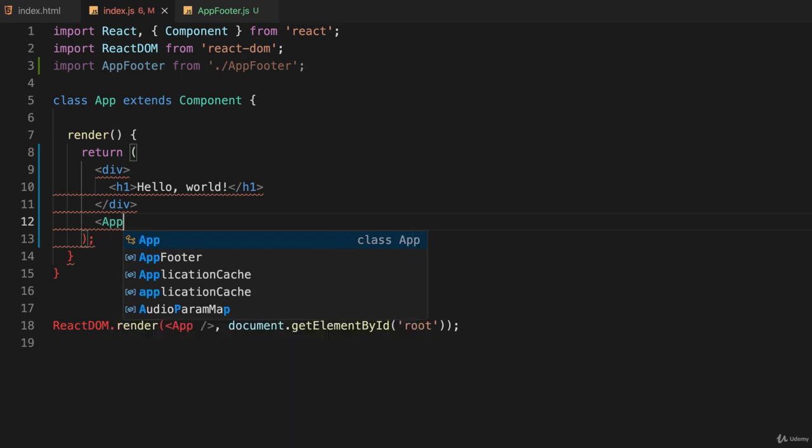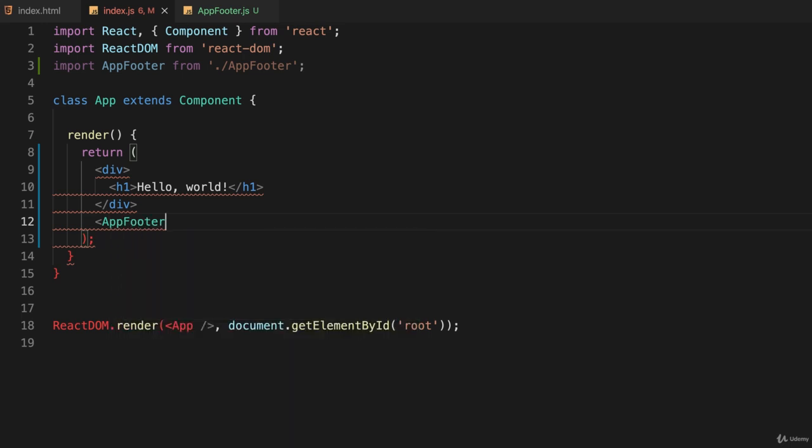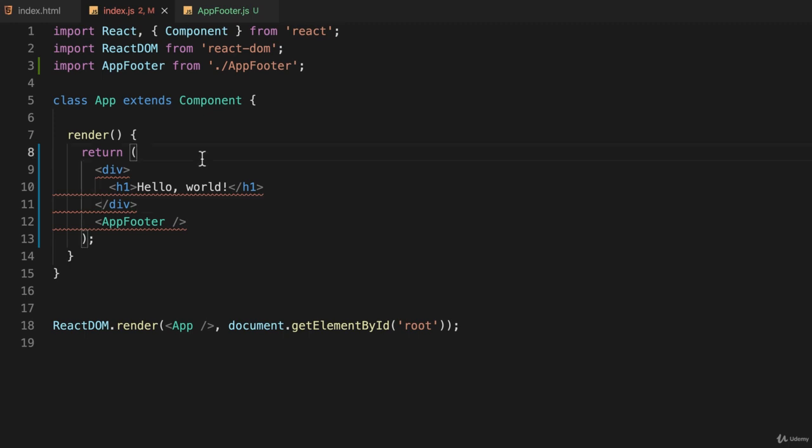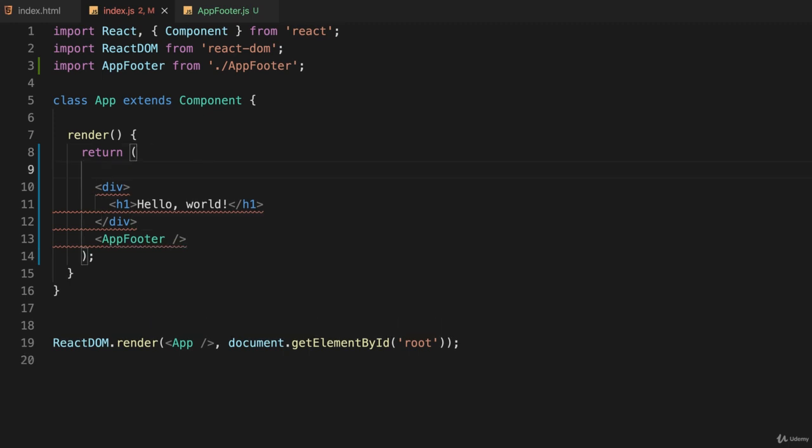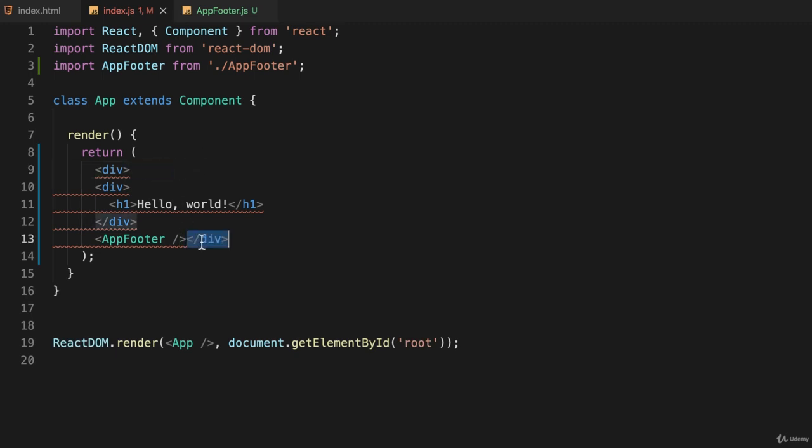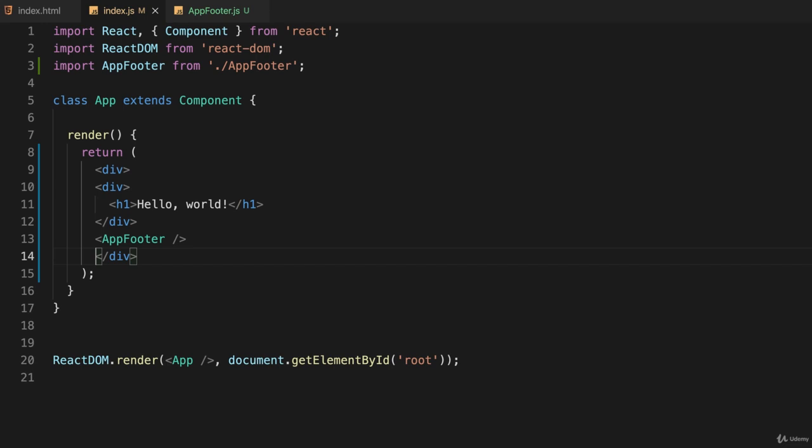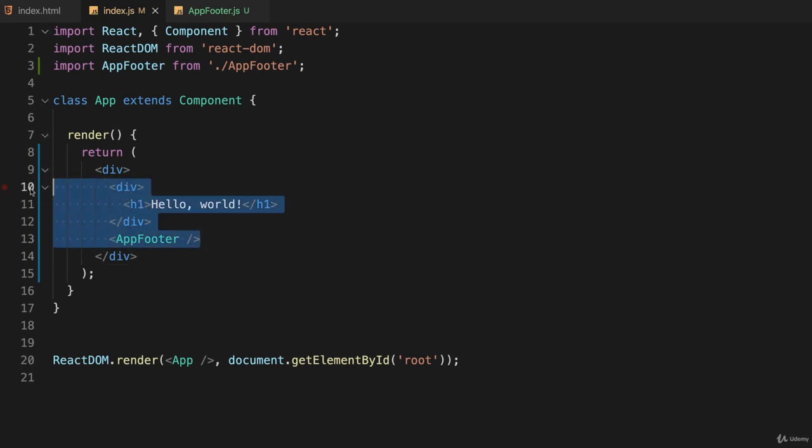Again, I have my error, and the error is once again I need to have one root level tag that surrounds everything I'm returning. In this case, I can just say div and take this closing div and move it down here. I'll just tab everything over so it's a little more attractive, and that should work fine.